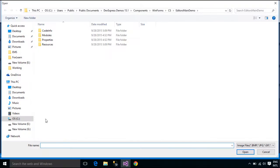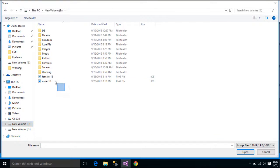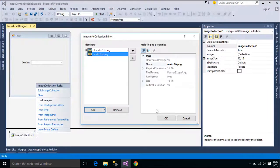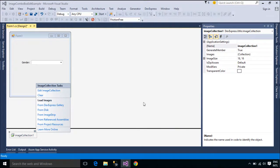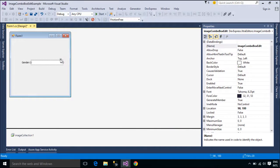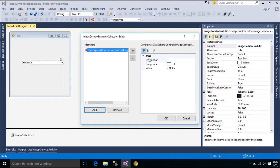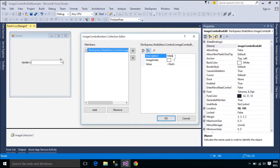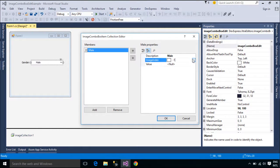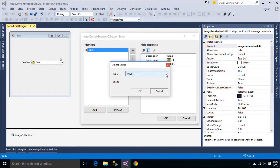To ensure that an ImageComboBoxEditControl works correctly, item values must be unique within the item collection. The default value of any ImageComboBoxItem object is null. You need to set values for items when you create ImageComboBoxItem objects at design time or in code. Otherwise, an end-user will not be able to select items via the ImageComboBoxEdit.